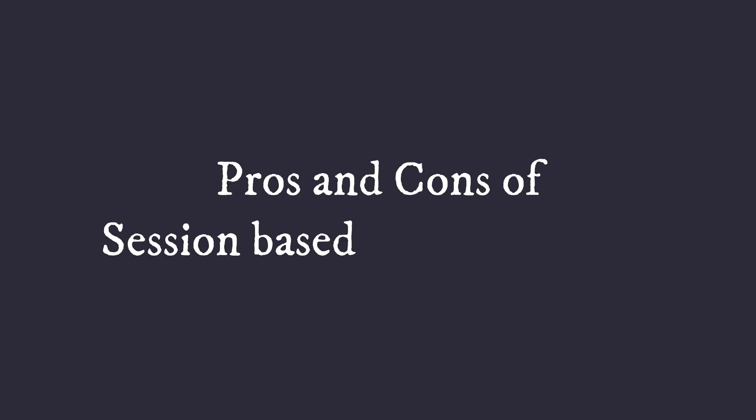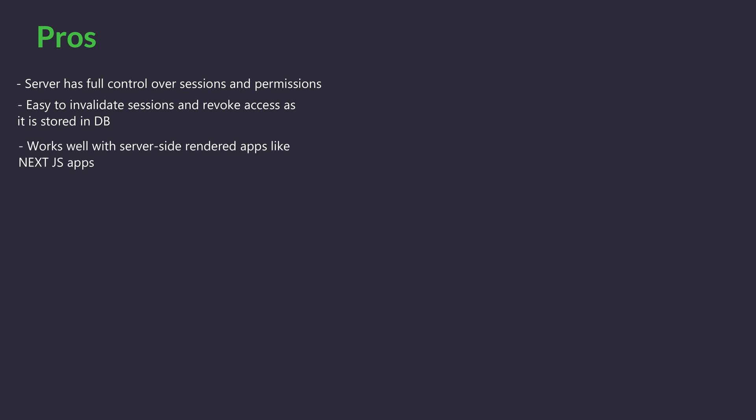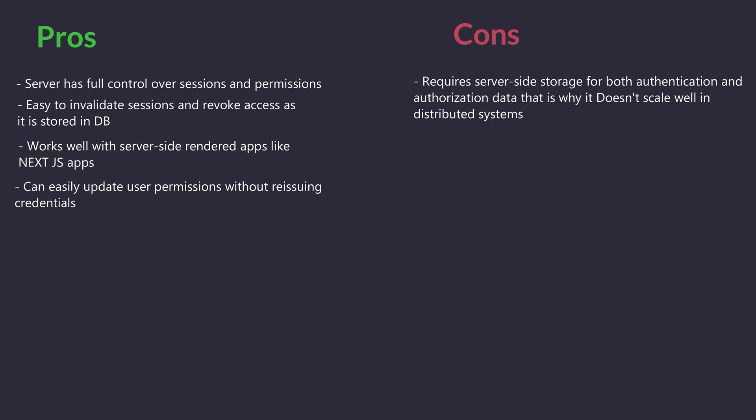Now let's look at the pros and cons of this approach. Pros: The server has full control over sessions and permissions. Easy to invalidate sessions and revoke access as it's stored in the database. Works well with server-side rendered apps like Next.js. Can easily update user permissions without requiring credentials.